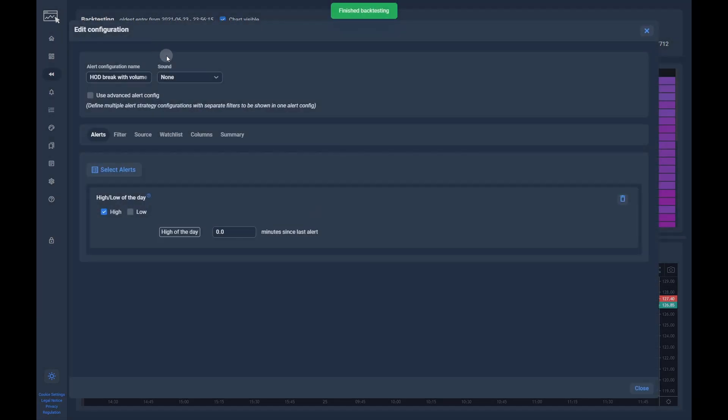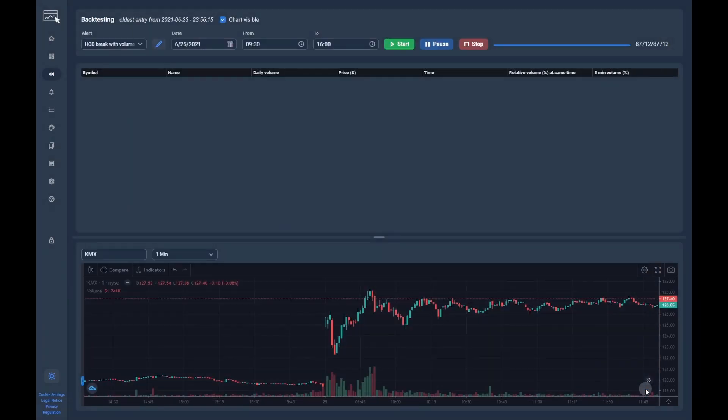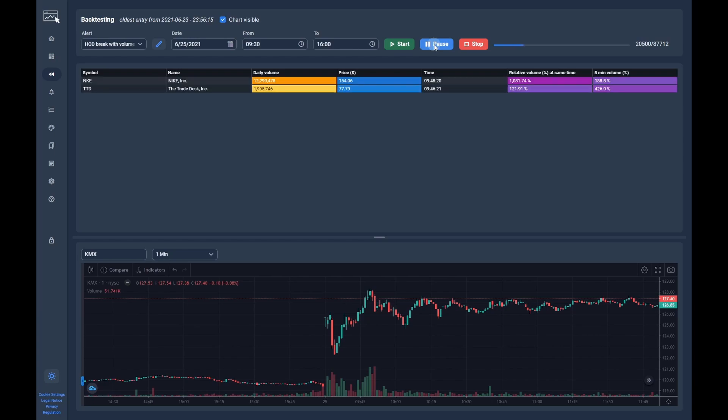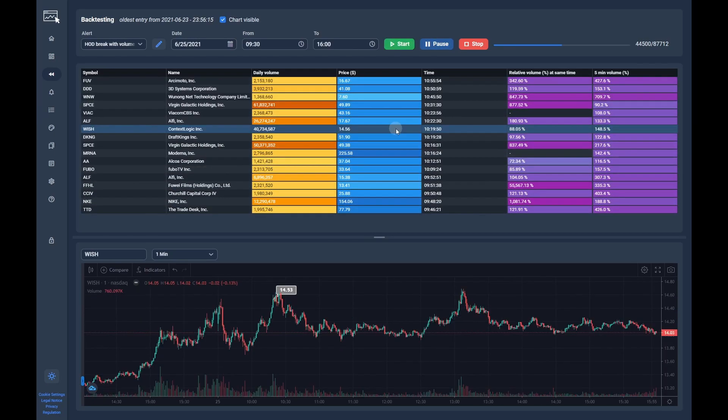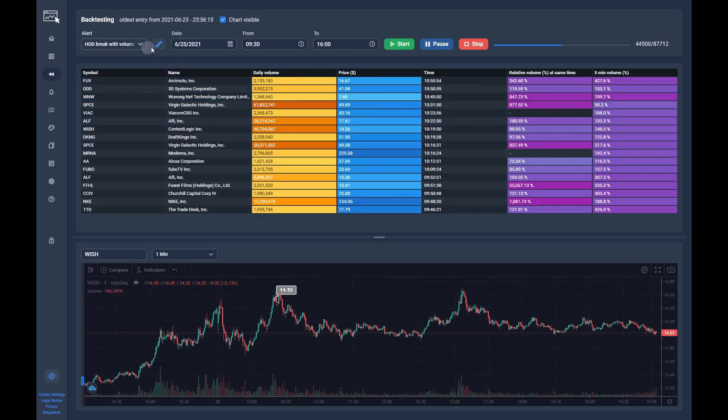We start by setting the high of day alert to only trigger if the last alert was at least 5 candles before. Now we can try to backtest again. As you can see, we are already getting better results.